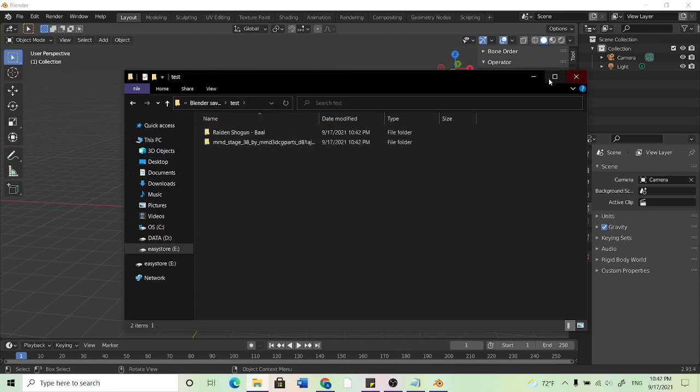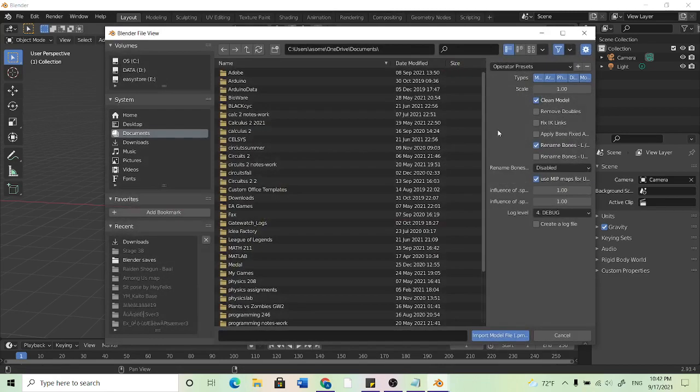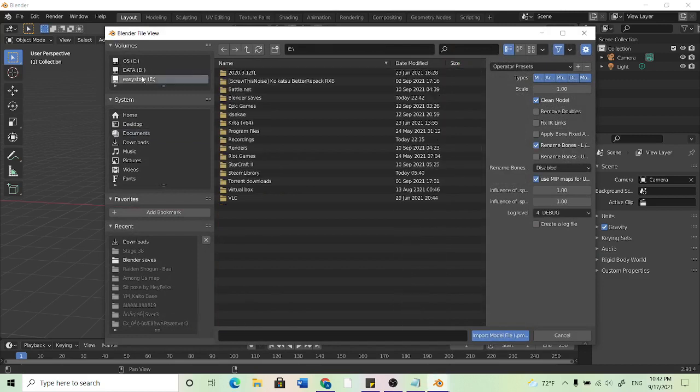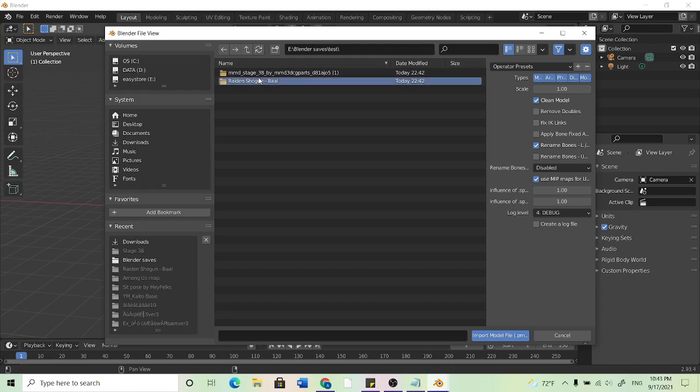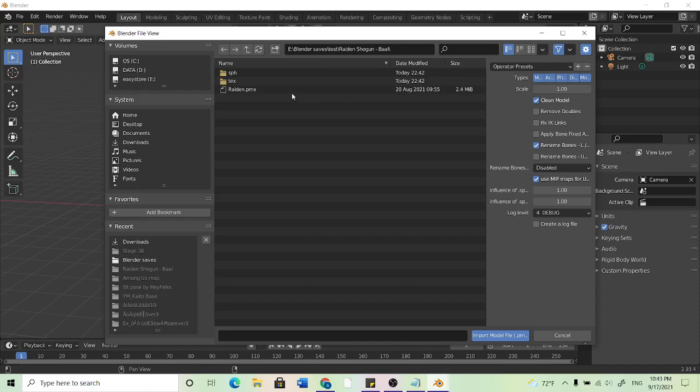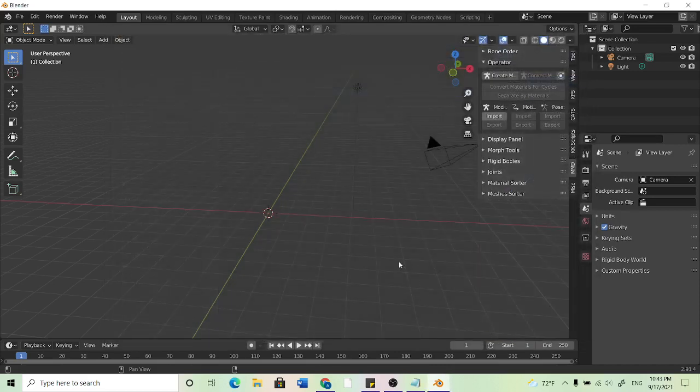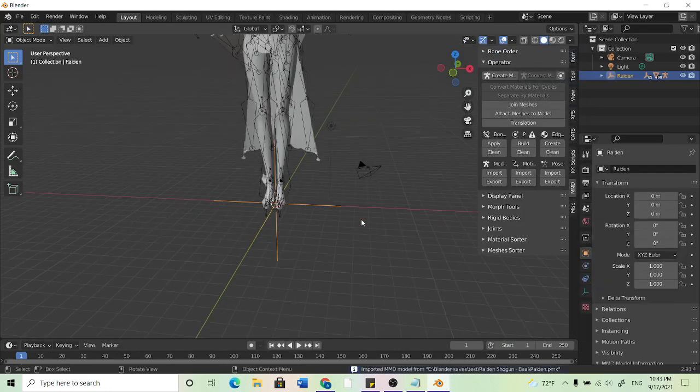And then what I can do is go to MMD that should have appeared over here, go to import and we can go to where we saved our stuff. So you want to go into the folder we downloaded, you want to go to the PMX and import. And the model should load in.